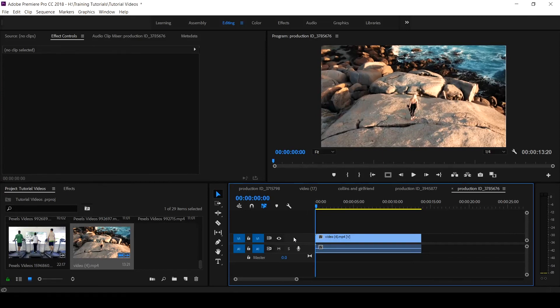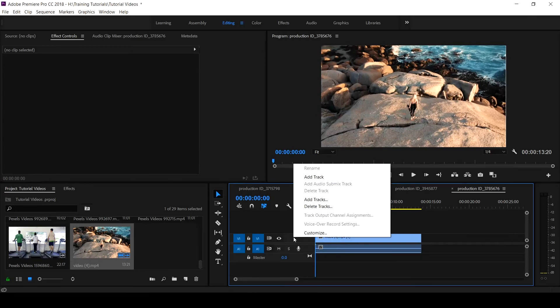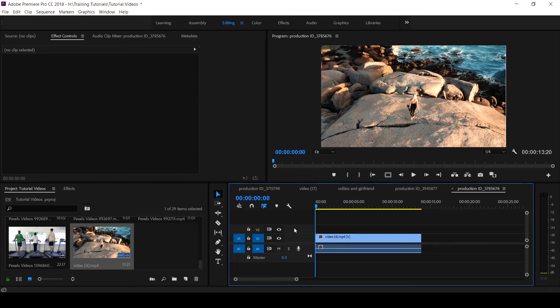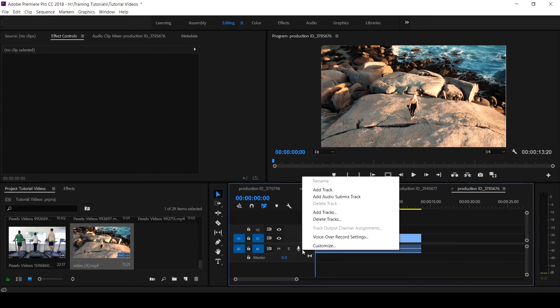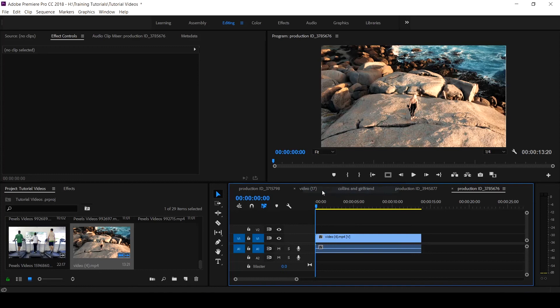To add a single track, is to right click and come to add track. Instantly, it will add a track. If you want to add an audio track too, you come down to the audio track section and click on add track. You see it add track. That is how you add and delete tracks in Premiere Pro CC.